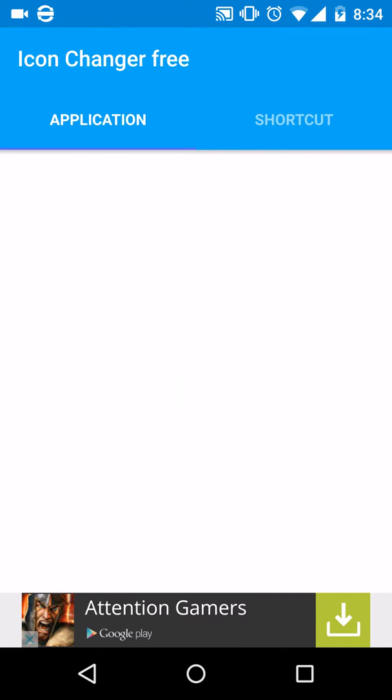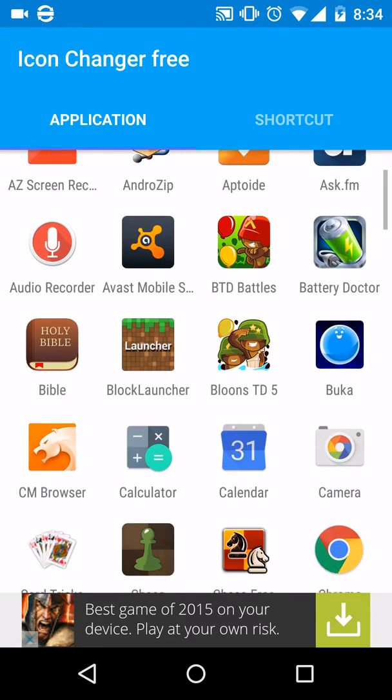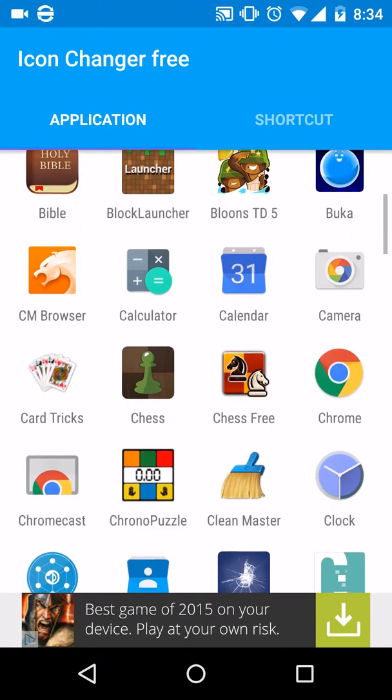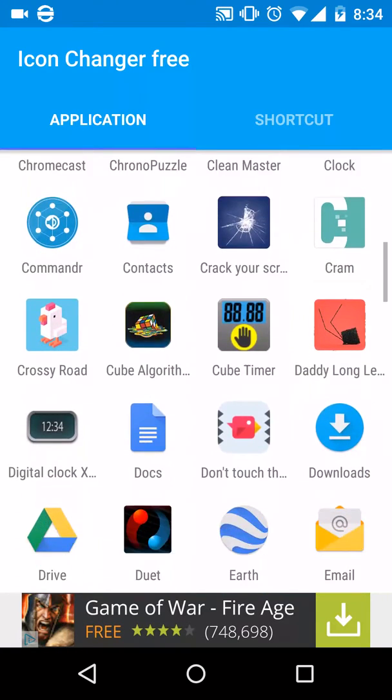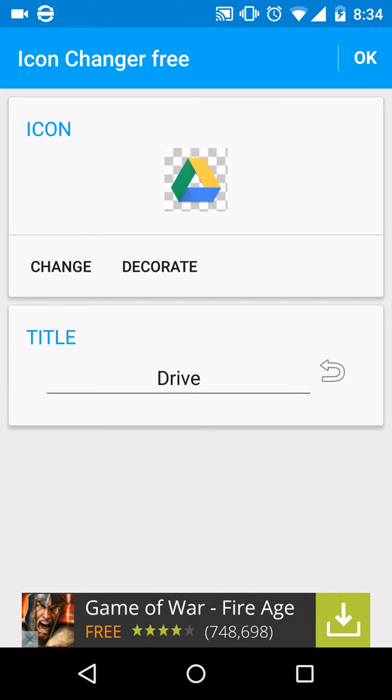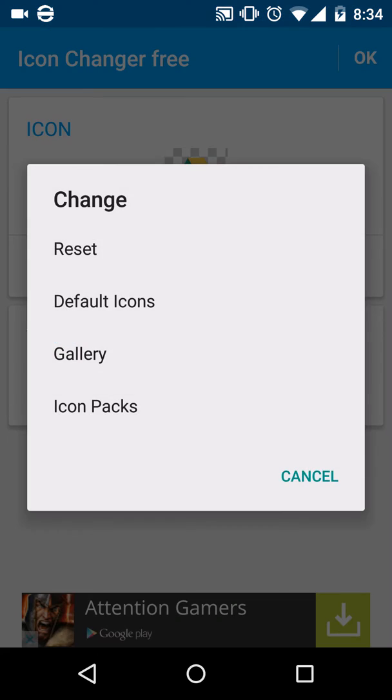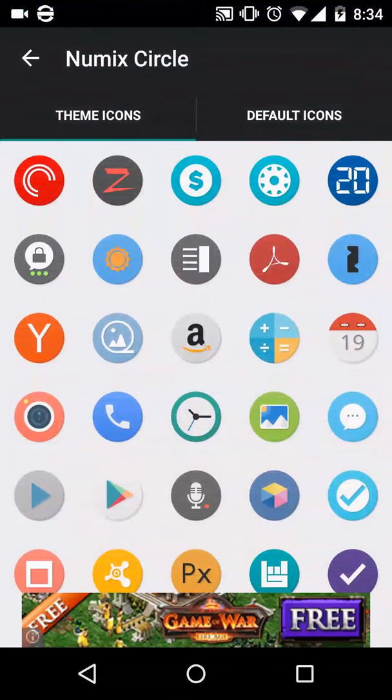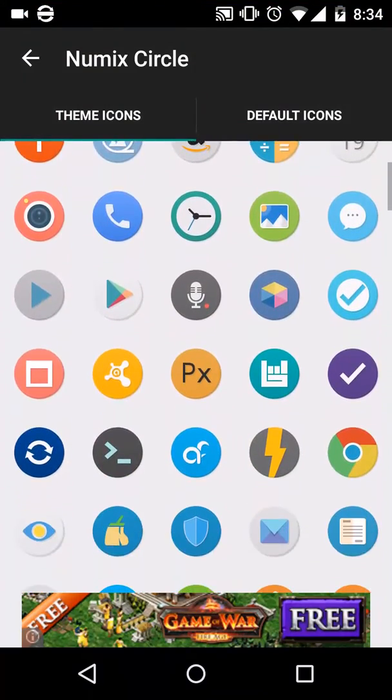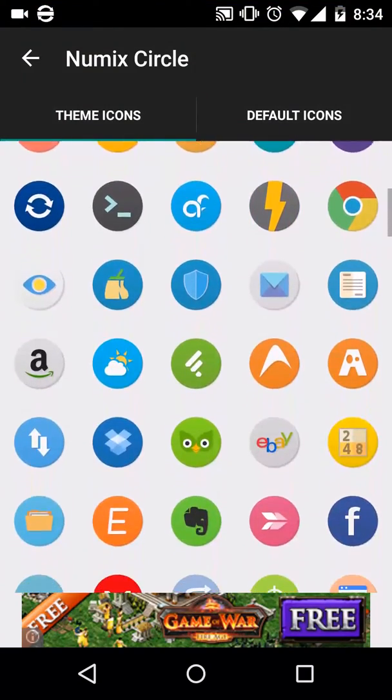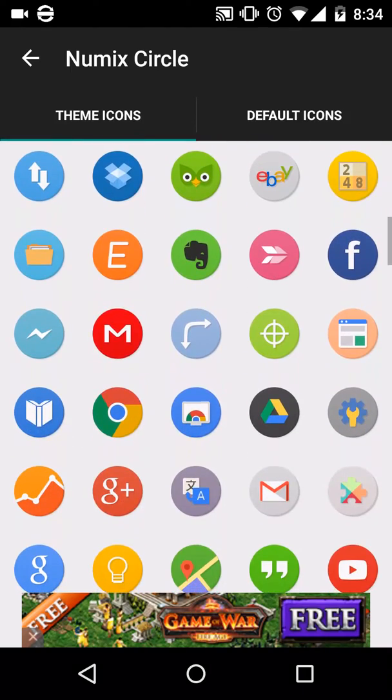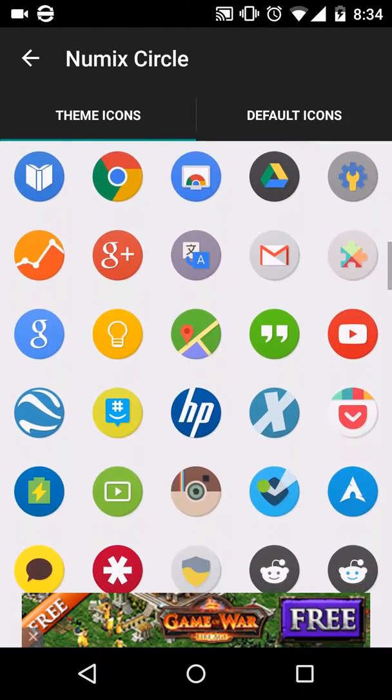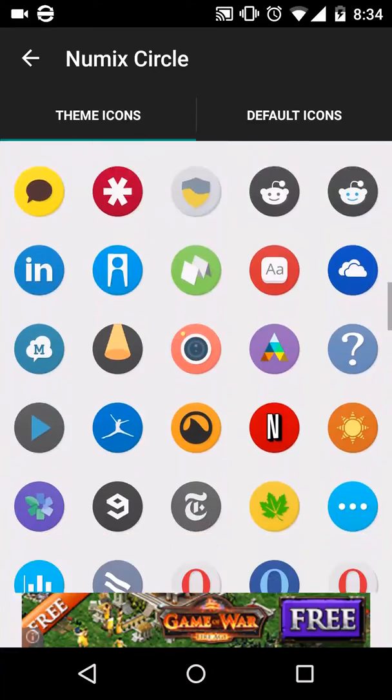Once you have your applications loaded, what you want to do is find an app. Let's do Google Drive. You'll press change, then icon packs, and choose your icon pack. Then here you want to select the picture for what it's going to change into. Let's go ahead and look for Google Drive.